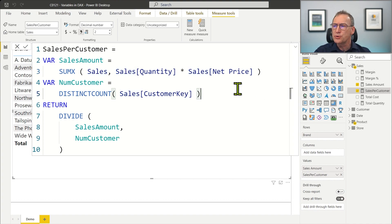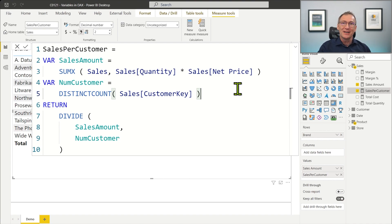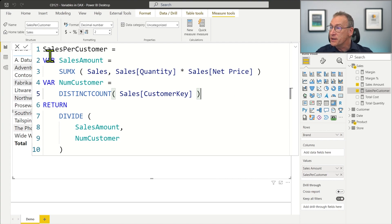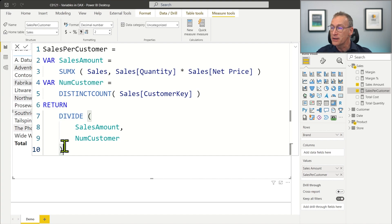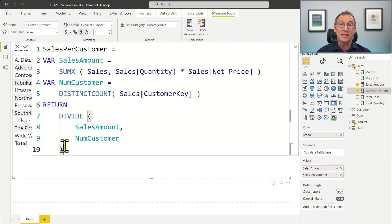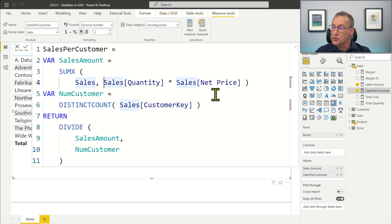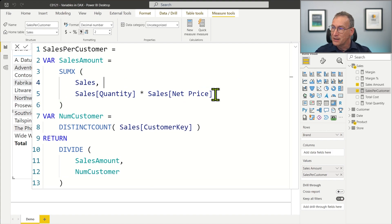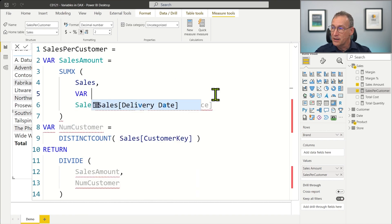Before moving further, I want to show you where you can define variables. A variable can be defined at the beginning of an expression, as we are doing here — one variable, a second variable, and then a return part. But actually you can use a variable wherever you want in your code. The var and return block defines by itself an expression, so nothing prevents you from defining variables also inside, for example inside a SUMX, where you can start a new var block.